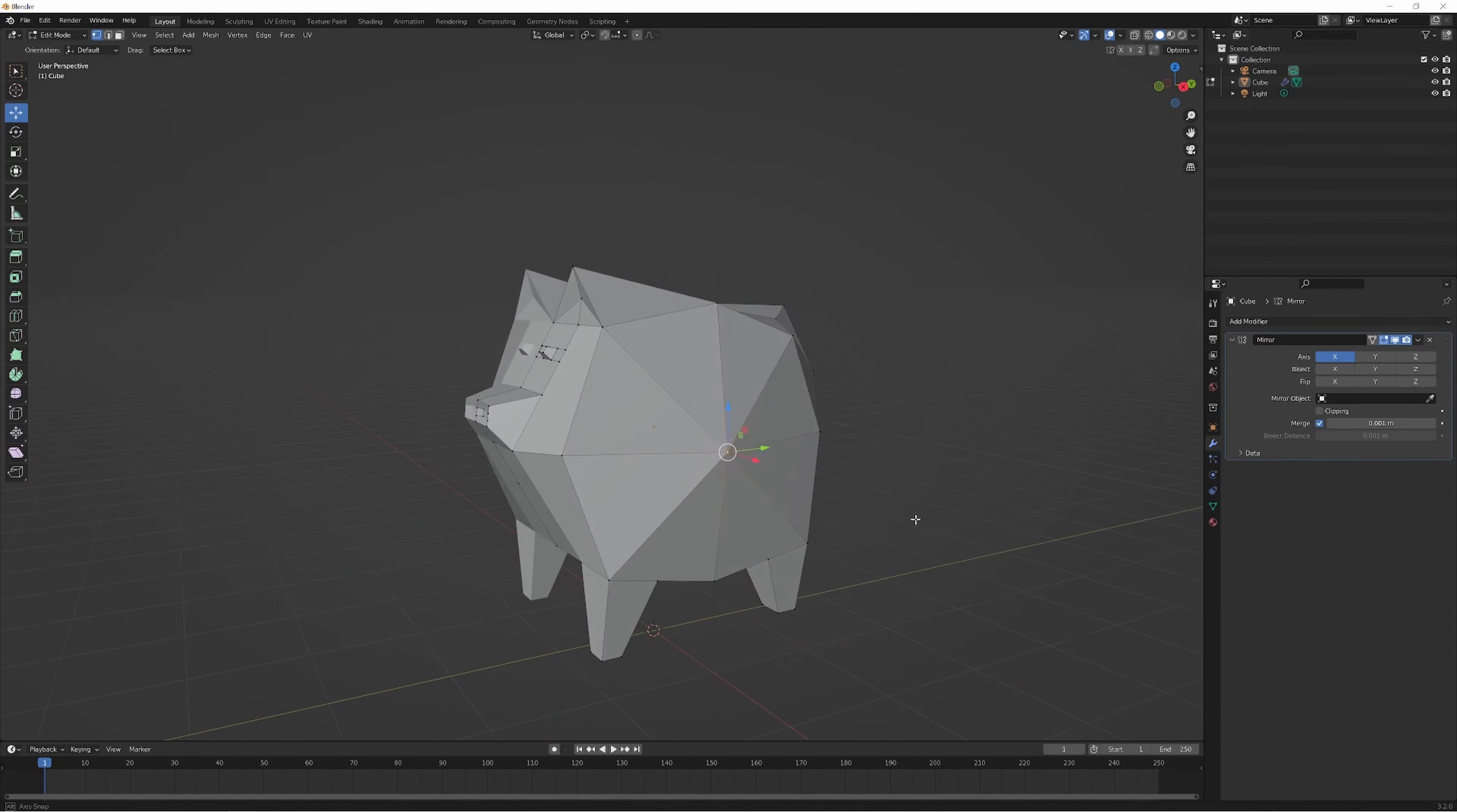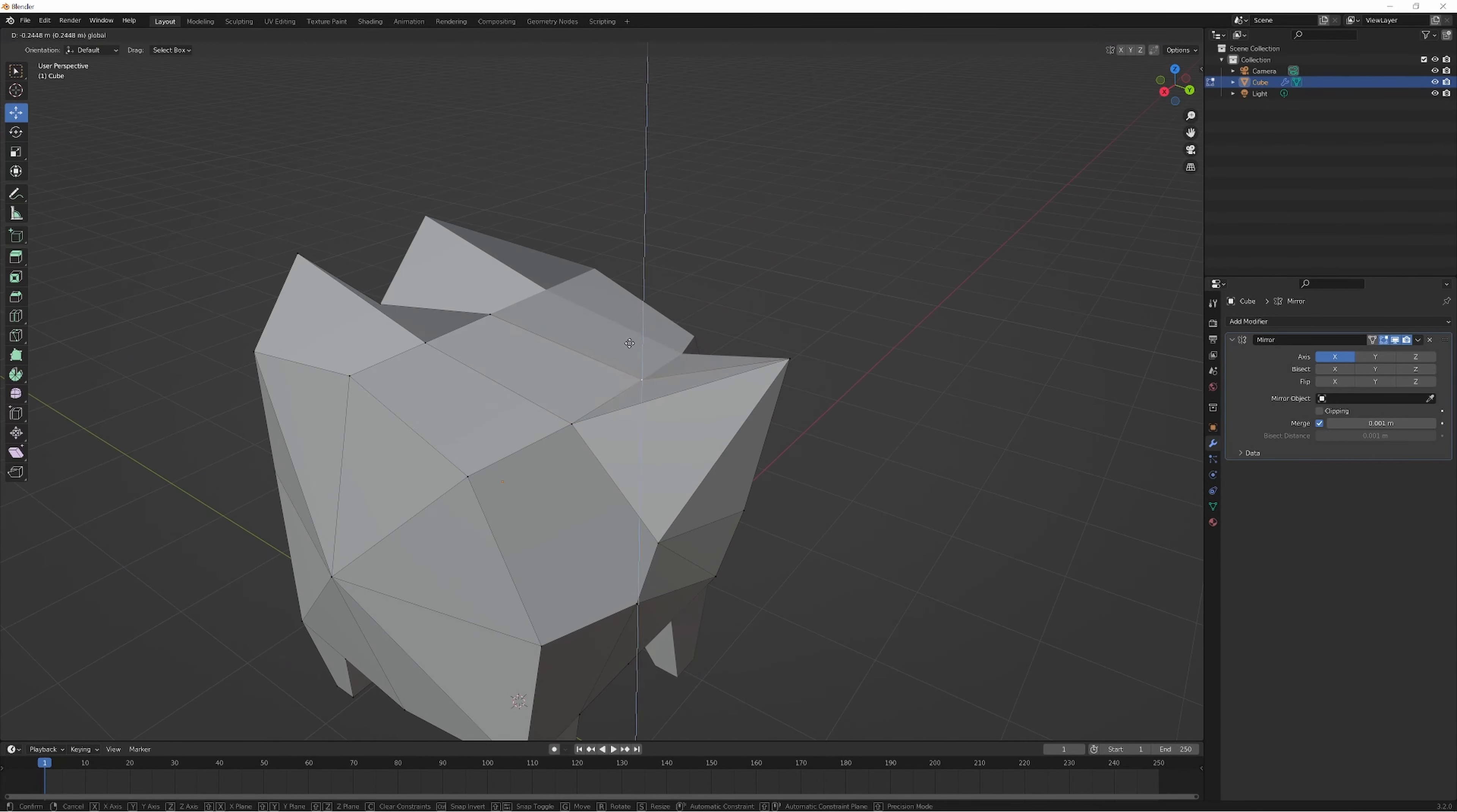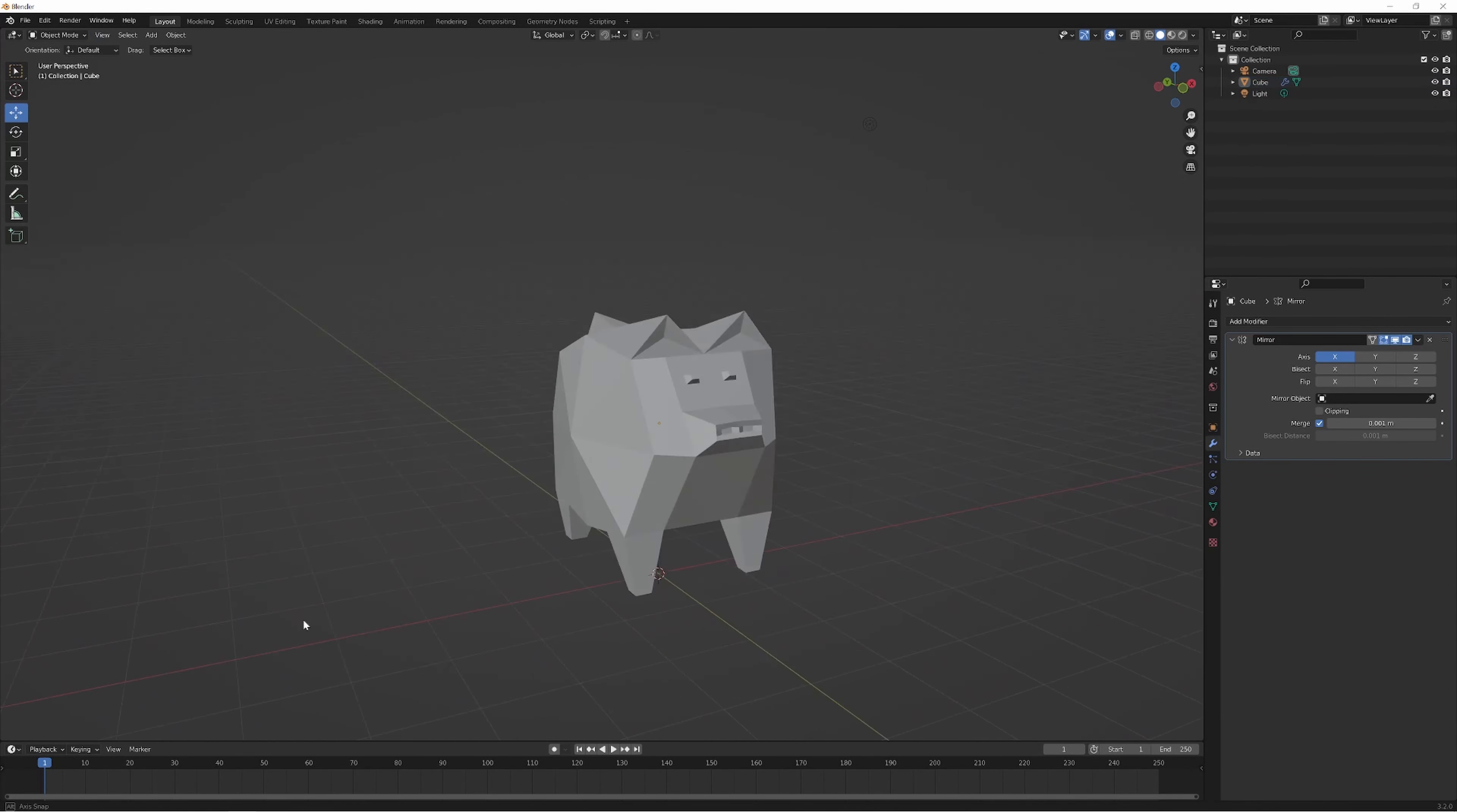Long story short, over time I learned about different game development skills including low poly 3D modeling, which has taught me a couple of things.